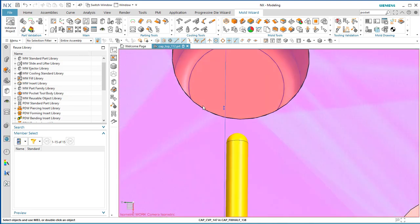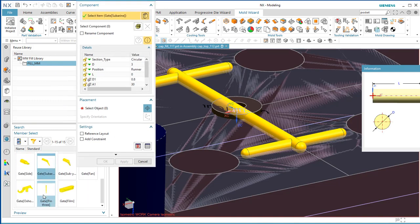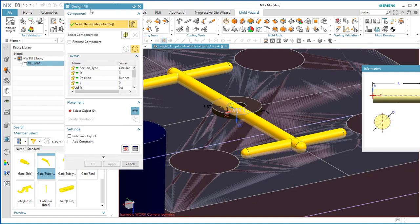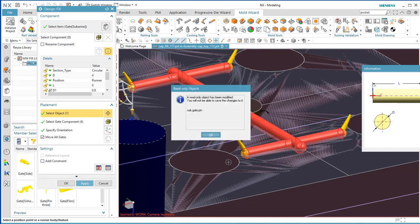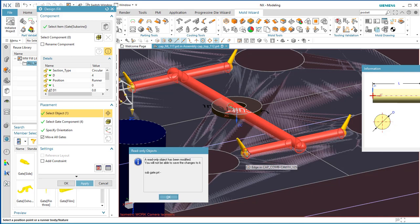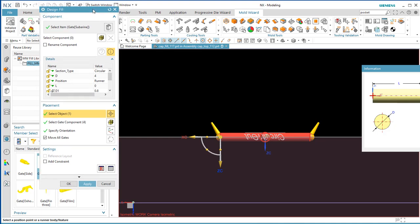Now put in the gates. Go back to Fill and pull out the Submarine Gate. Come to the Placement tab. If you do this correctly, it will place gates at all four terminations of the runner system. If you only get one, you may have clicked a single point in space rather than selecting the runner system, so be careful.